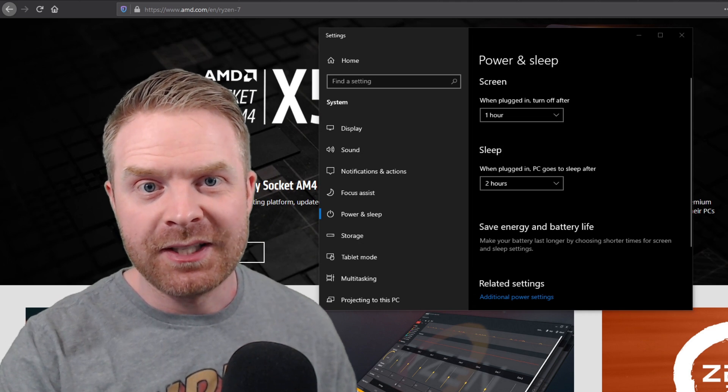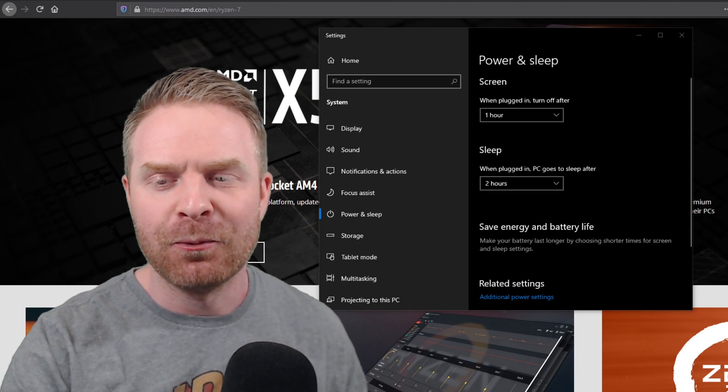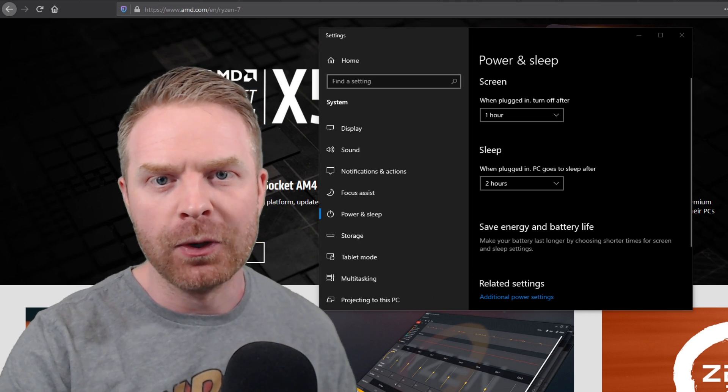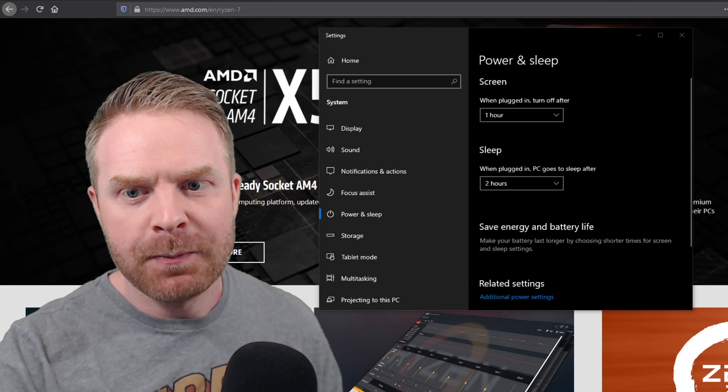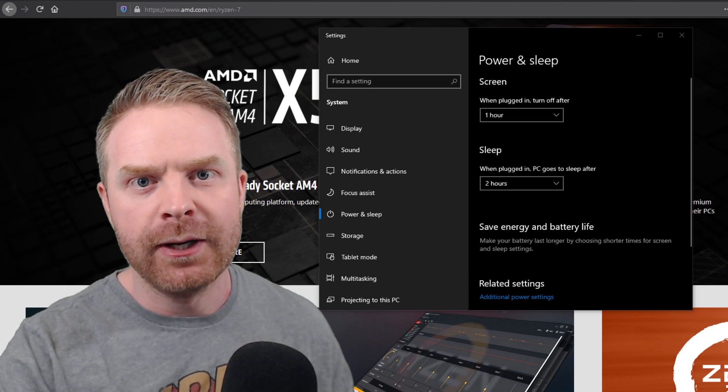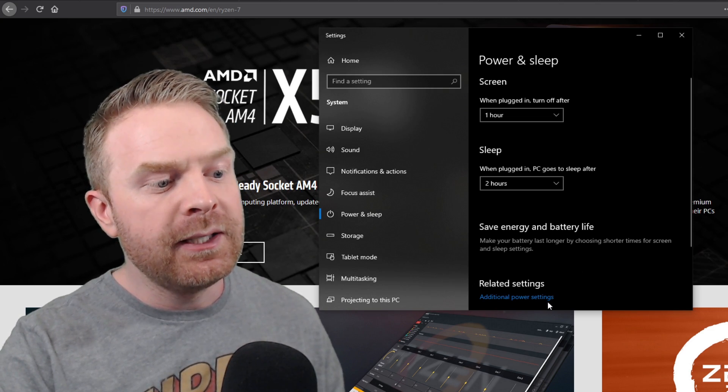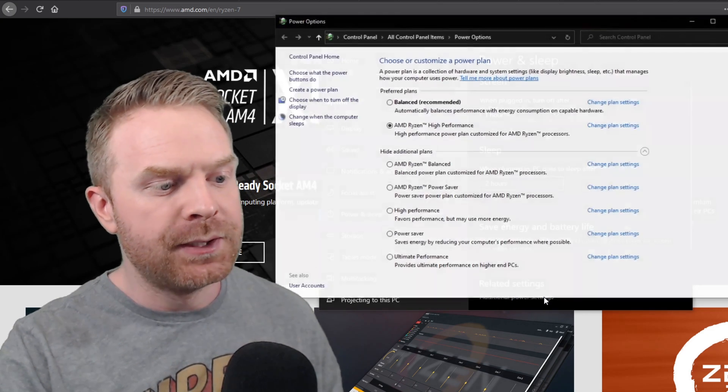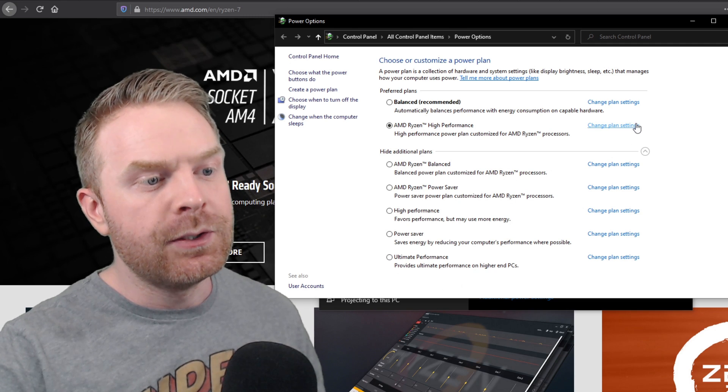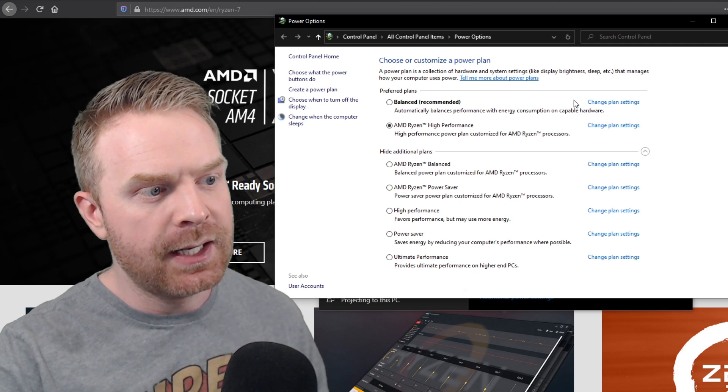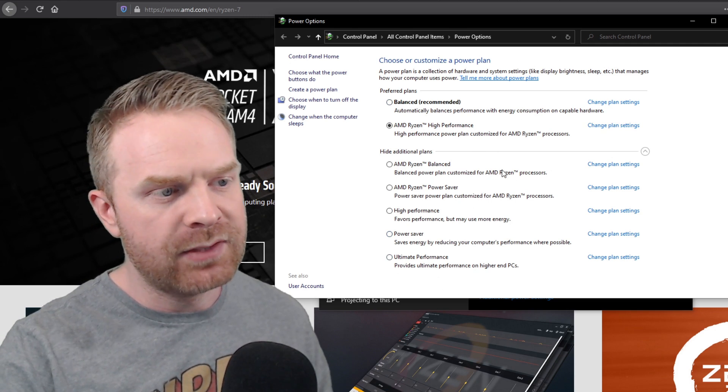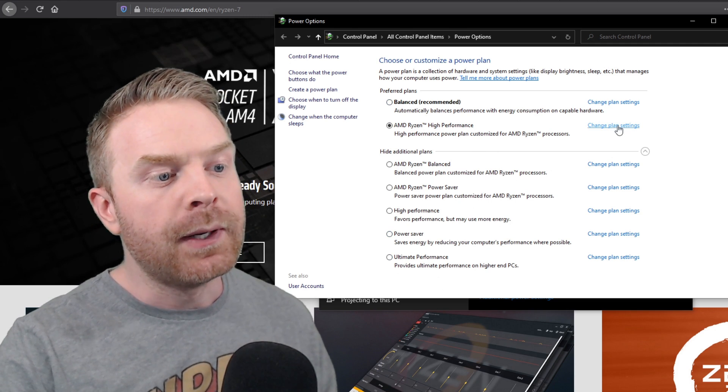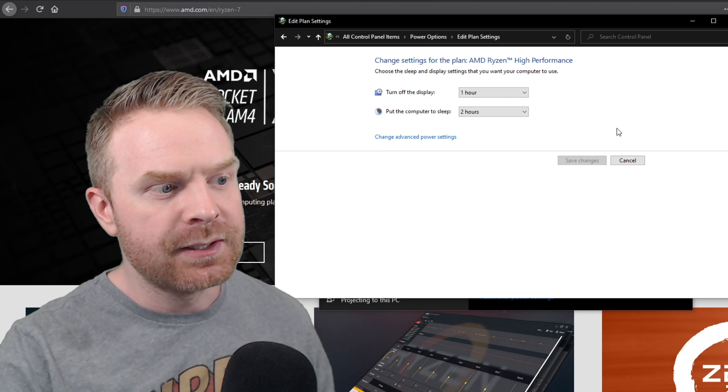To fix this on Windows 10 is actually pretty simple and straightforward. Firstly, open up your settings menu and go to power and sleep. From this menu, click on the additional power settings button. Then click on change plan settings. It doesn't really matter what plan you have selected, but click on the change plan settings.